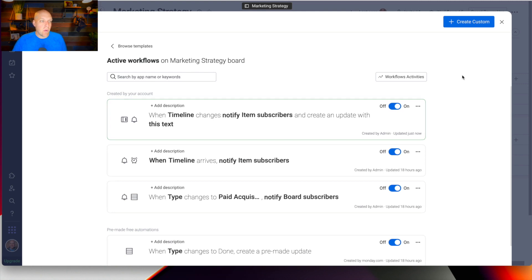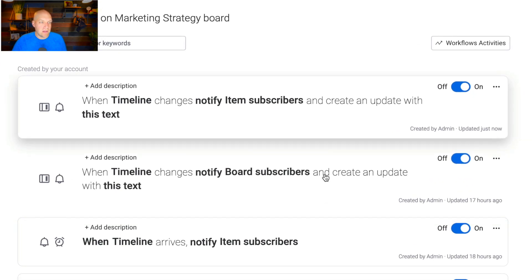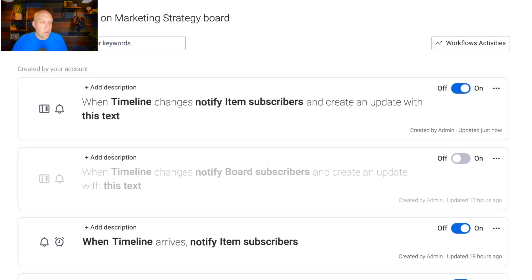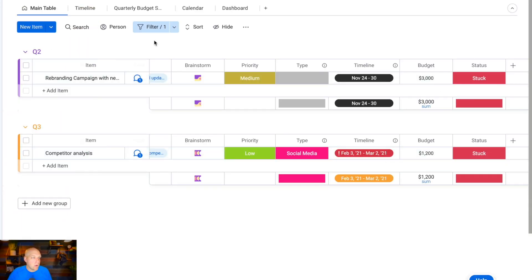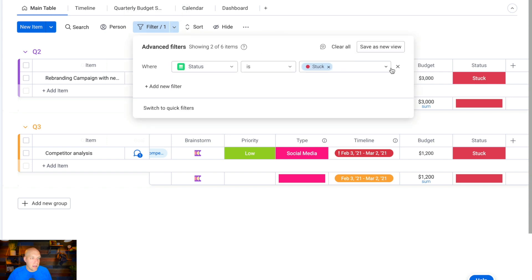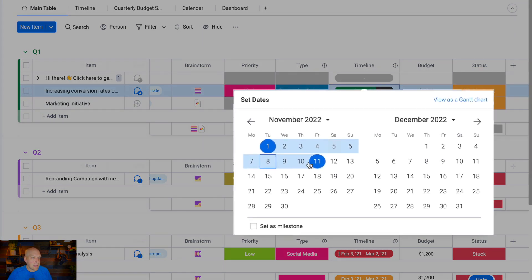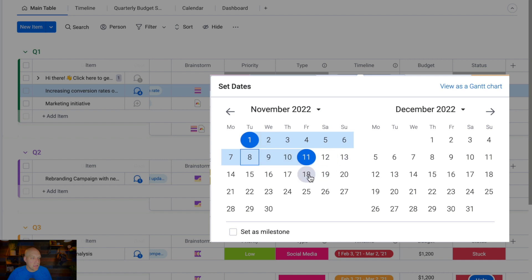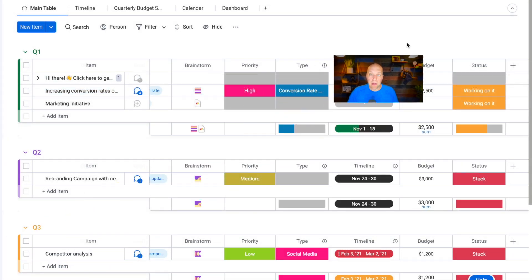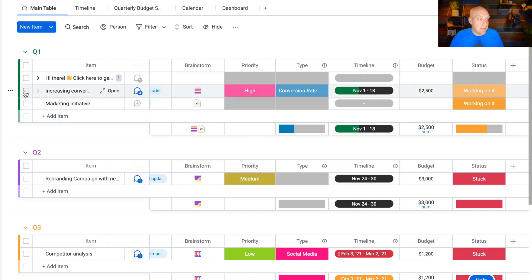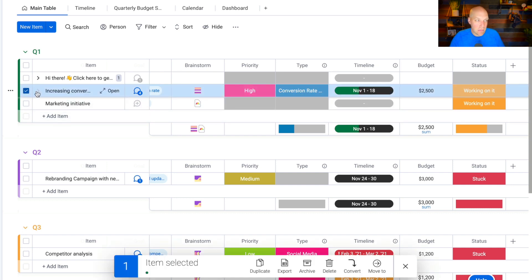After creating the automation, if I go in and click on a timeline and extend the date — say from the 1st to the 18th — just like that, an email is going to be sent out to anybody who has subscribed to this specific item. If they're part of this project, they'll get notified that it's been updated. This saves you those extra steps from having to do manual updates, because you know notifications are going to fire automatically when you make those changes.